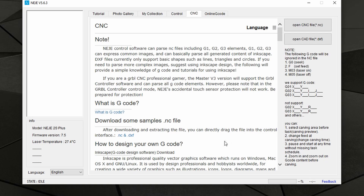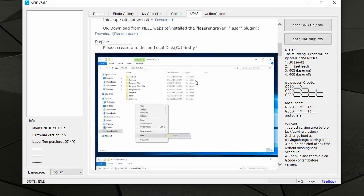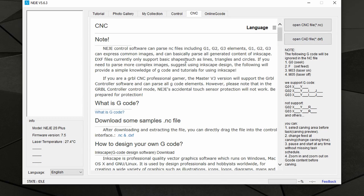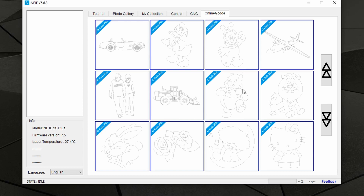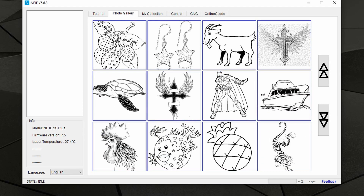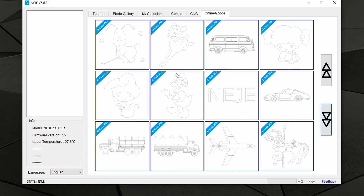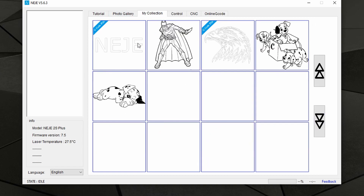Then we have the CNC tab — this is basically another web page showing you information and instructions on how to load G-code type files in the two formats available: you can load .nc files and also .dxf files, which are AutoCAD type files. Finally, in the last tab you have Online G-codes. These are different from the photo gallery because the gallery has bitmaps or photos, while these are actual G-codes generated by other software. Similarly to the photo gallery, you can't sort or search anything, so when you like something just right-click and add to favorites.